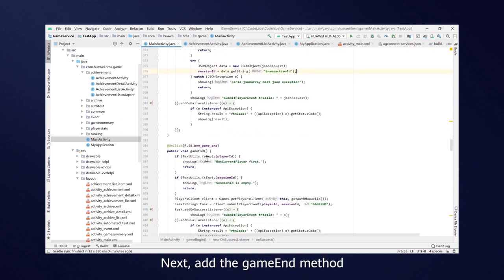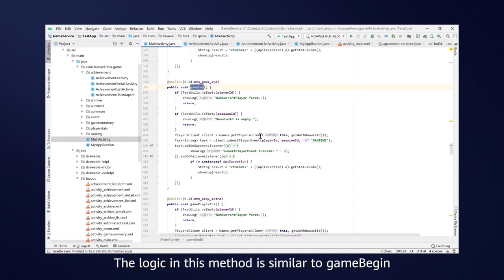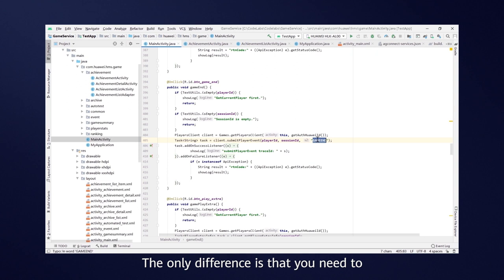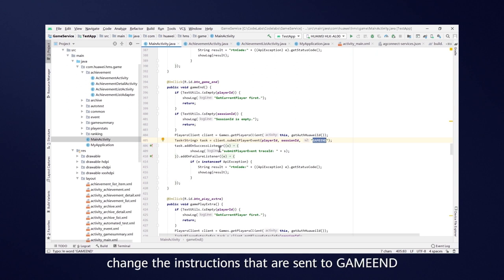Next, add the GameEnd method. The logic in this method is similar to GameBegin. The only difference is that you need to change the instructions that are sent to GameEnd.